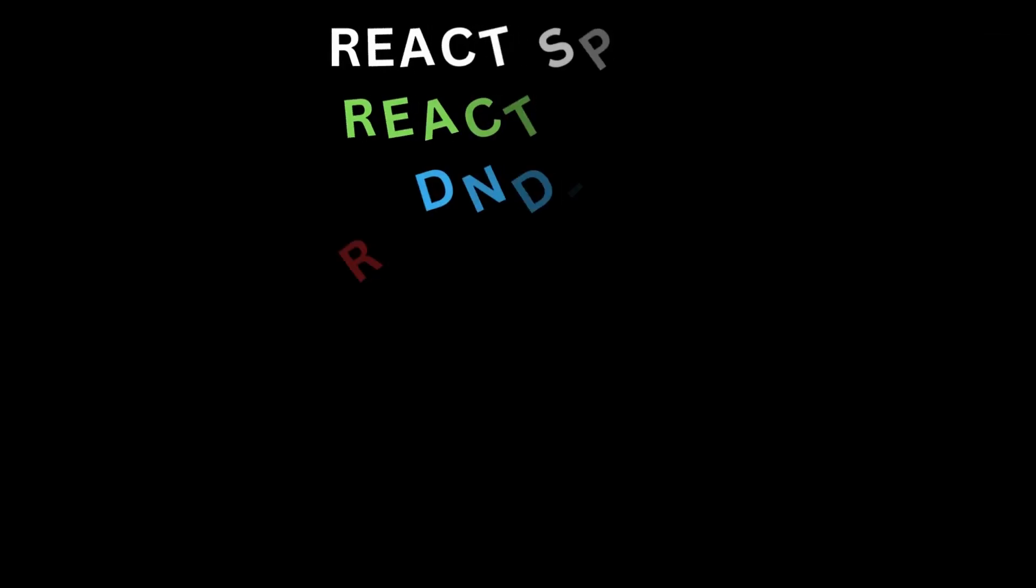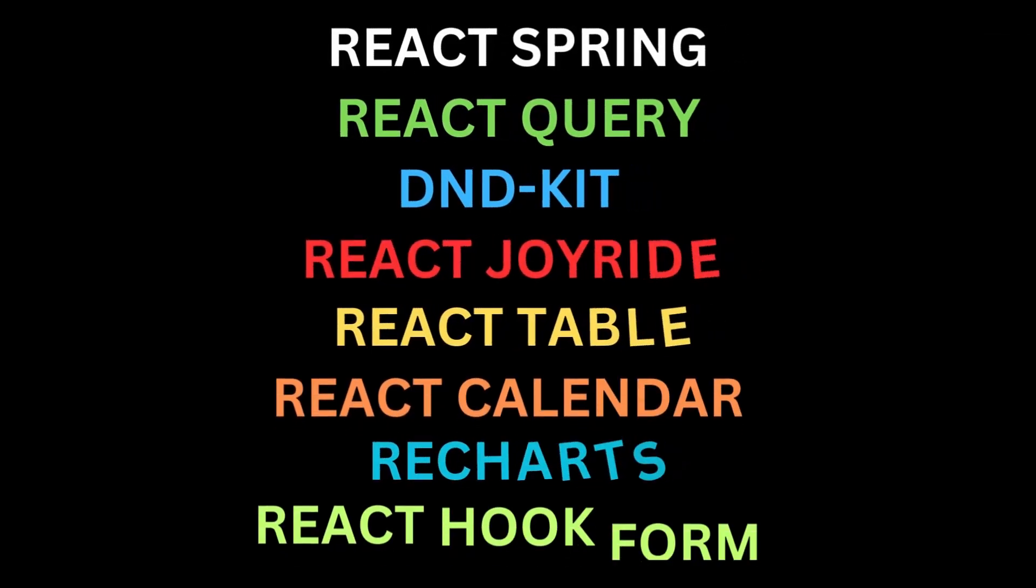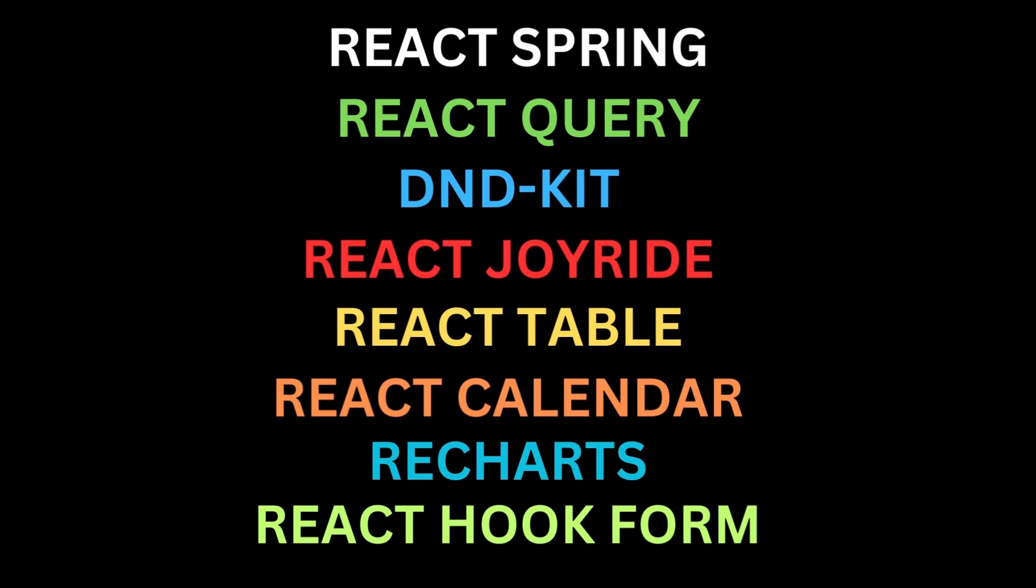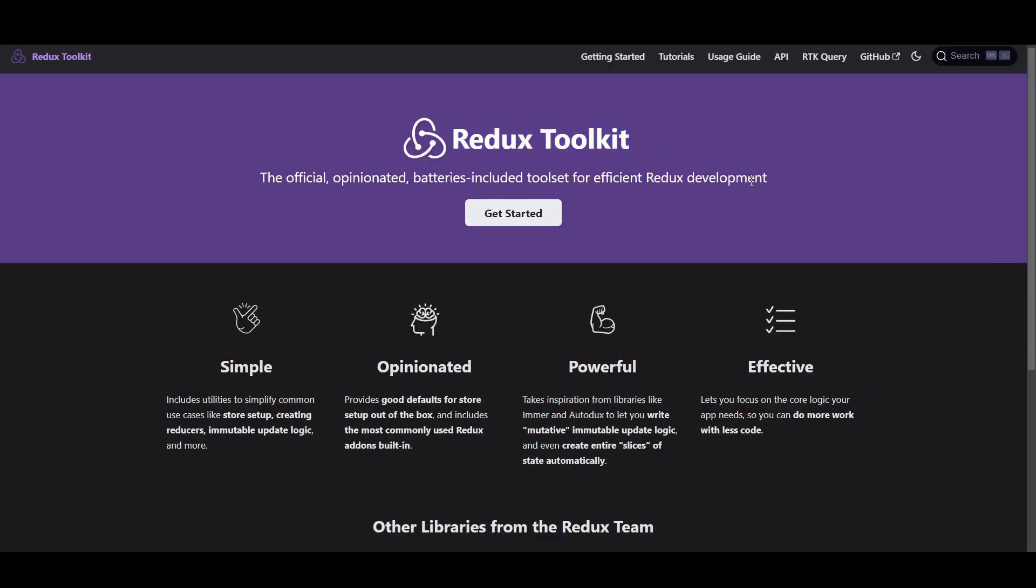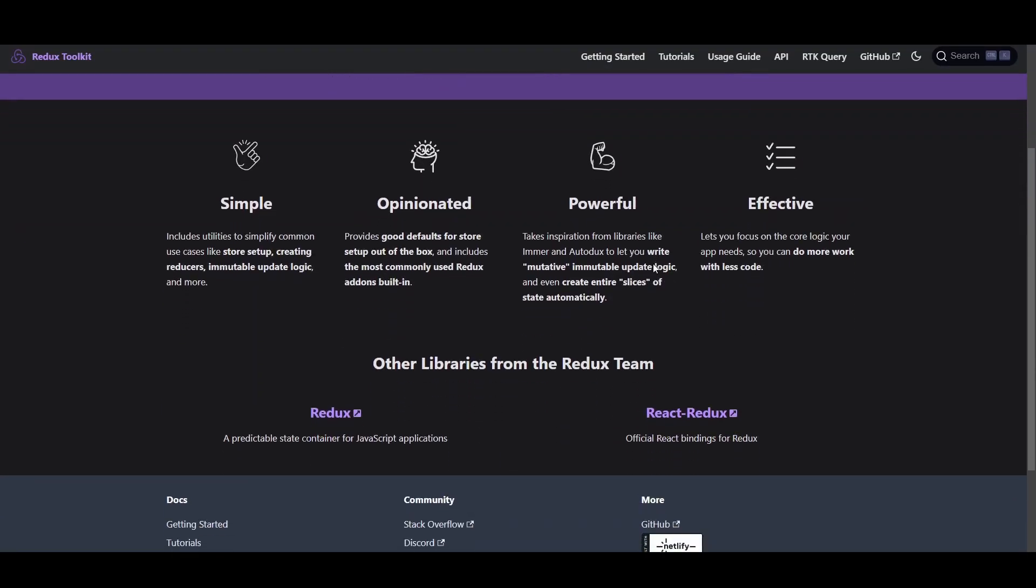Those were 8 React libraries you must know as a React developer to make your library hunting process easier while developing websites. There are more libraries, one being Redux Toolkit, which is probably the most popular, but I'm assuming every React developer already knows about it, so I didn't mention it in this video.